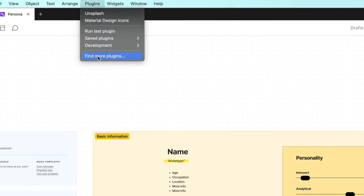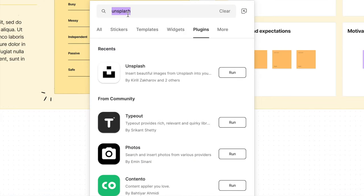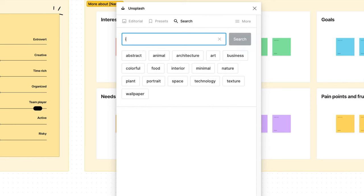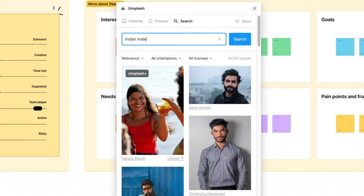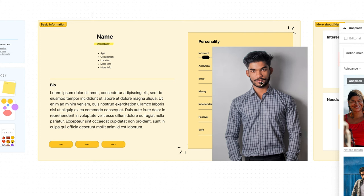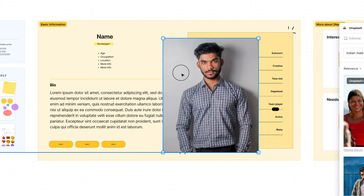Then go to plugins, search for Unsplash and hit run. Now we need an image that matches our persona. I'm going to type in Indian male, choose a relevant image and click on it. This drops the image onto the canvas.